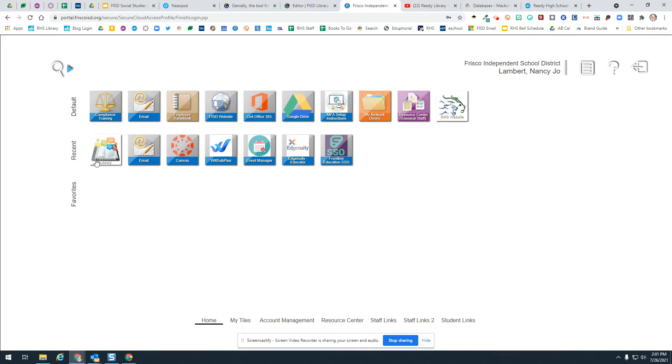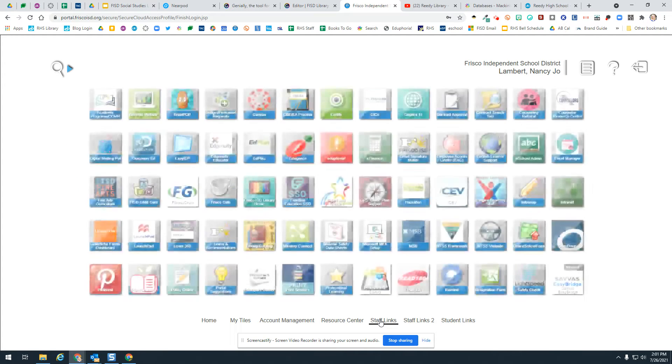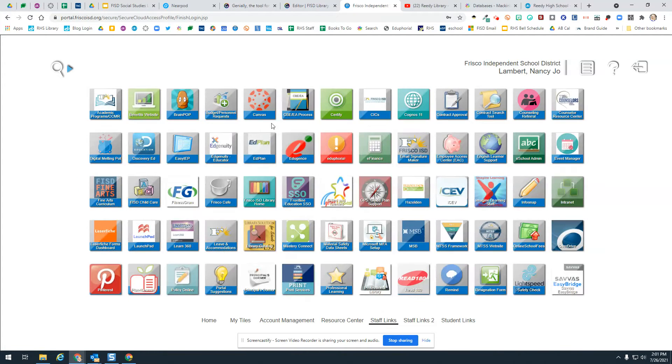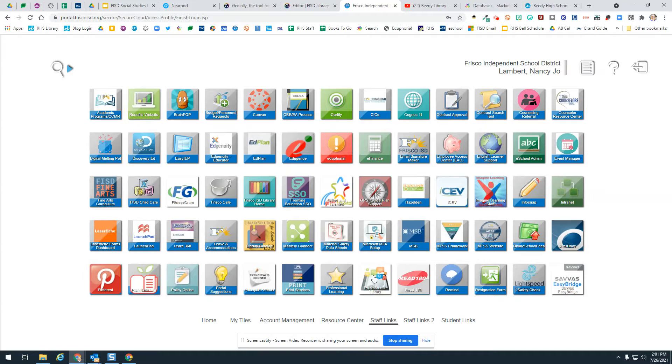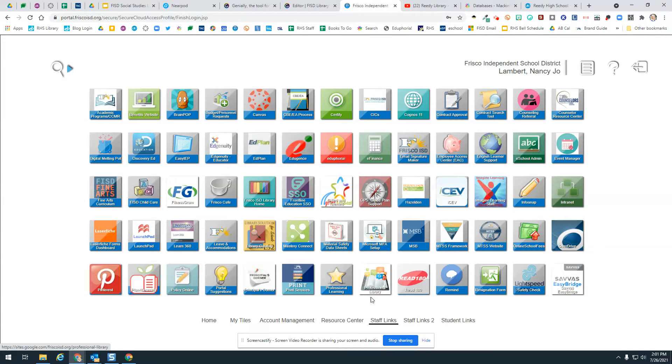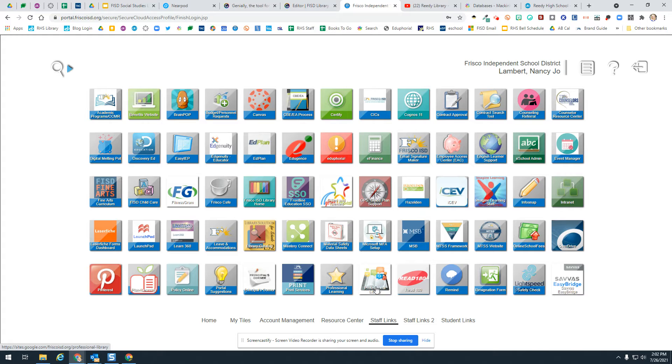You'll notice the professional library is here on my recents, but if it's not on your recents, go down to staff links and you'll notice they're all in alphabetical order. P for professional library is right here with a book and some lovely little icons. I'm going to click on this.